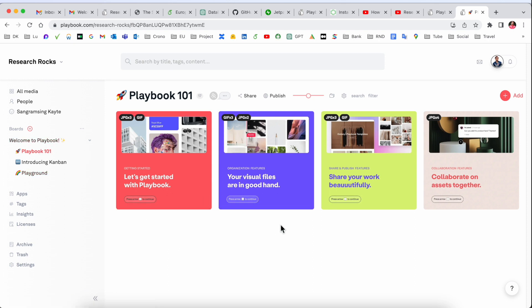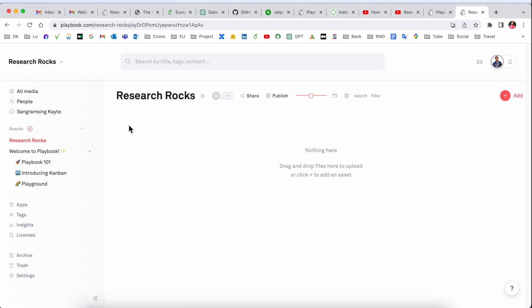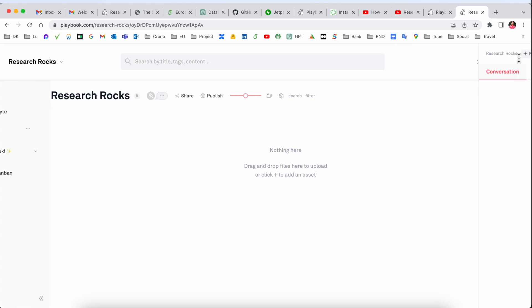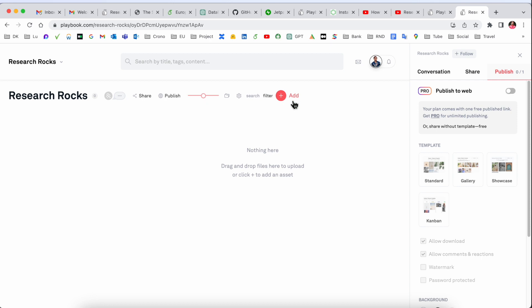The question comes: how to create your own folder like Google Drive? Here, boards options are available. Click here and type your folder name. I'll type Research Rocks as the folder name. You can share this with someone else using share links, and decide whether it's public or private.